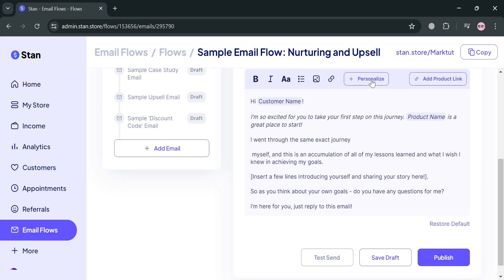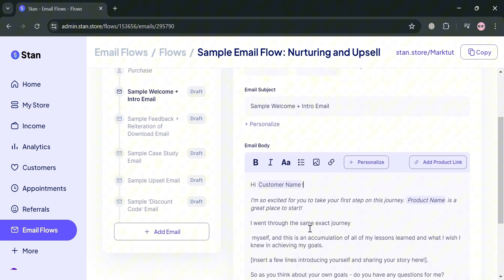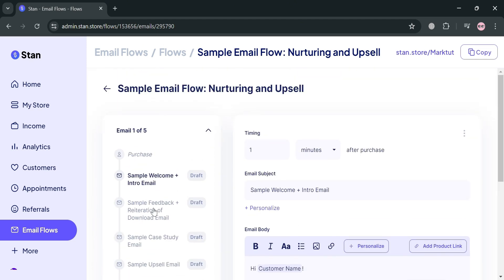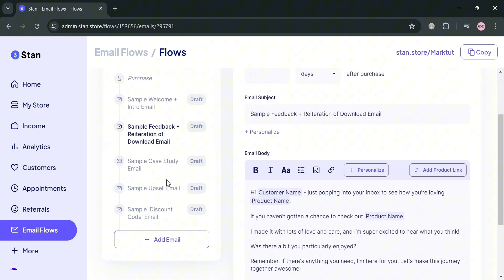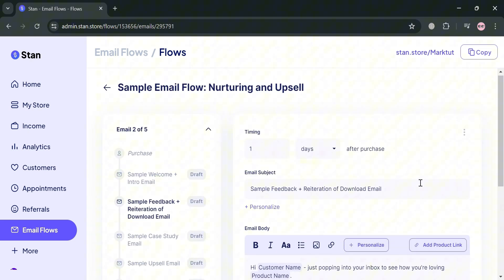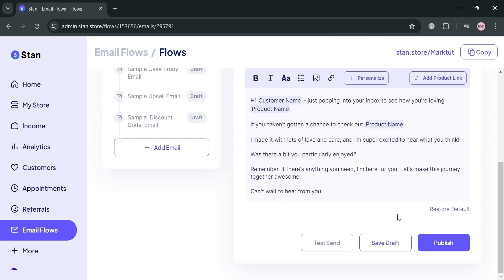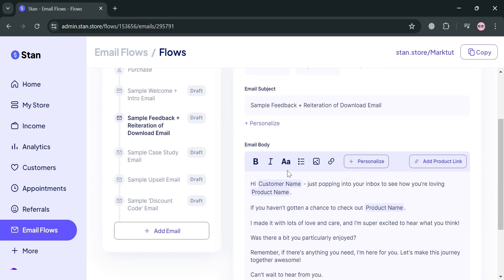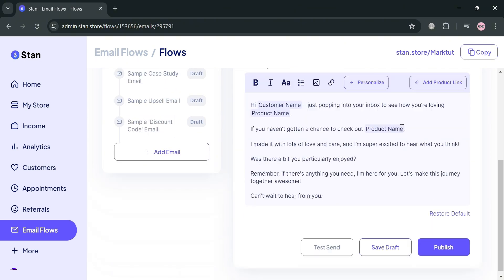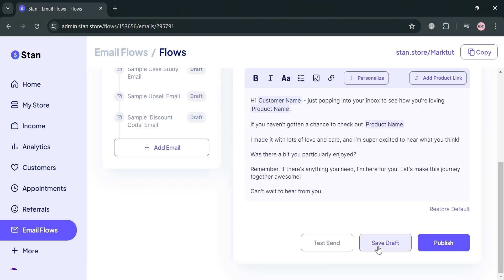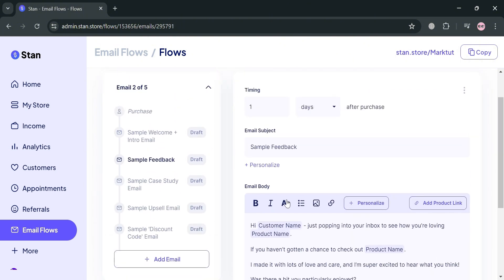Aside from that, we can also insert text including the name and link. Basically, aside from personalizing by adding the customer name, my name, username and many more, you could also add a product link depending on your preferences. Moving on to sample feedback, after receiving the welcome email, the customer receives this feedback email. This is the template. You can customize the whole context and even delete the email subject. Save this as draft to save the changes.